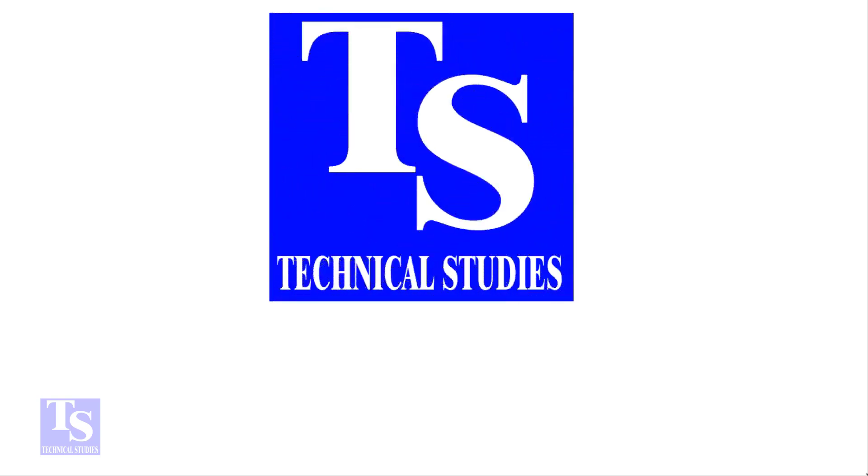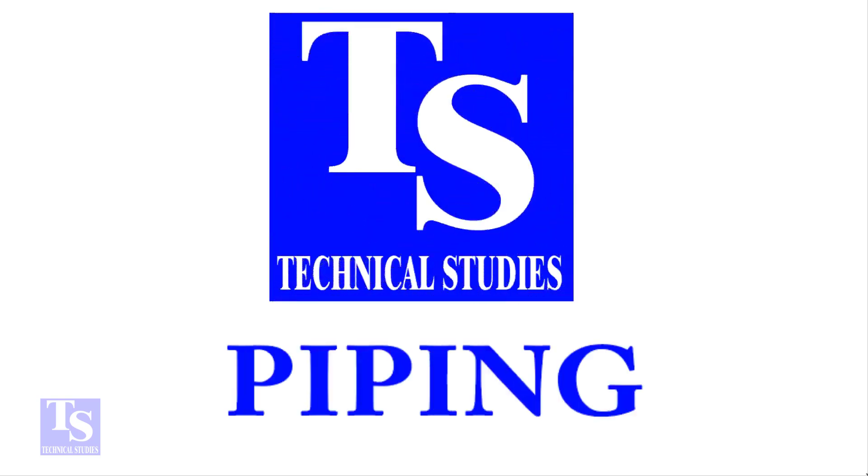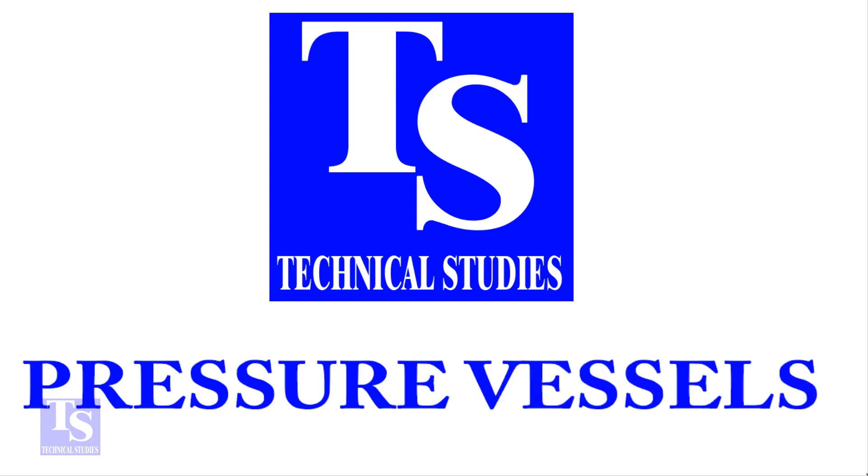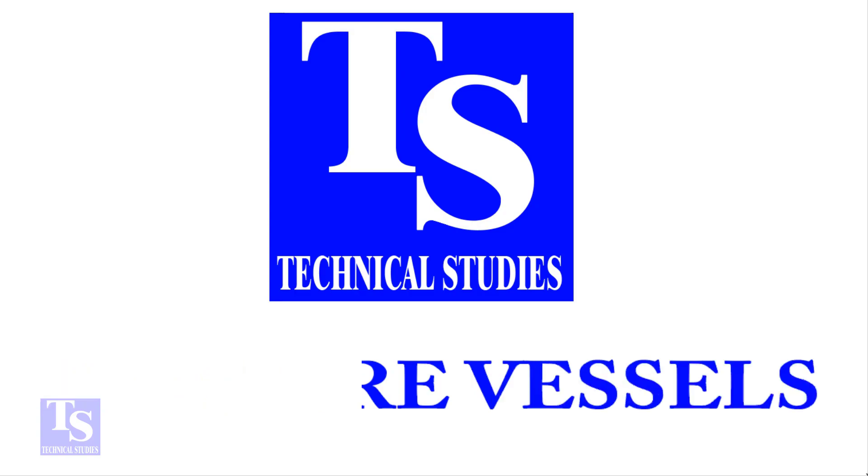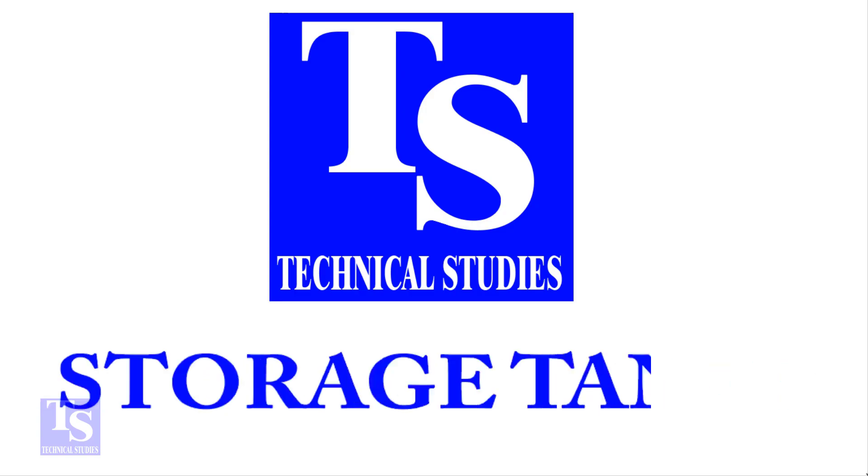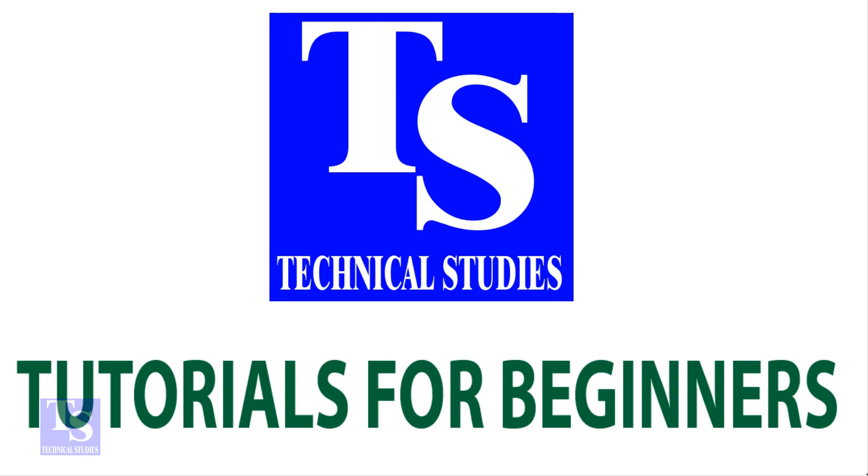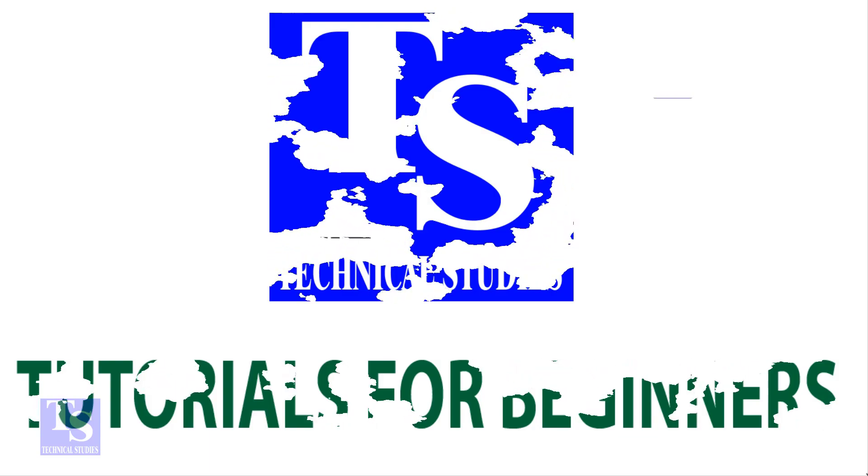Hi friends! Welcome to Technical Studies. In this video, I will show you how to calculate the true length of a pipe in a threaded piping system.